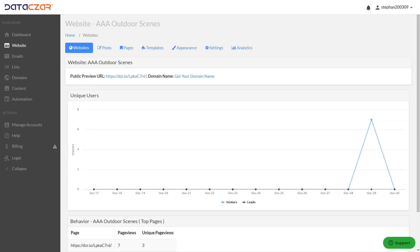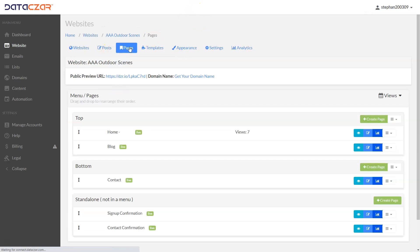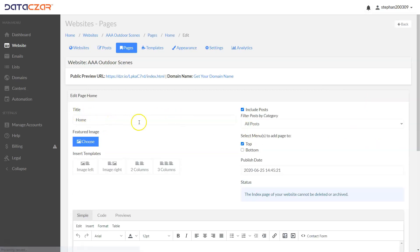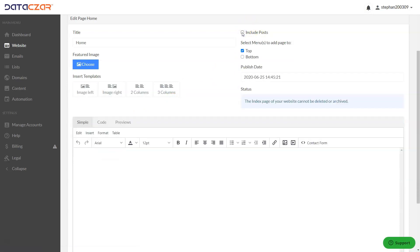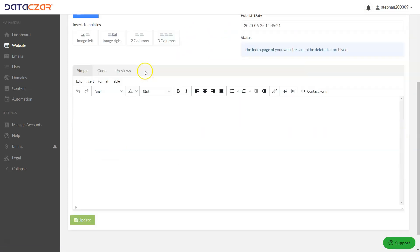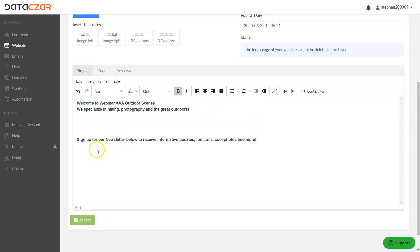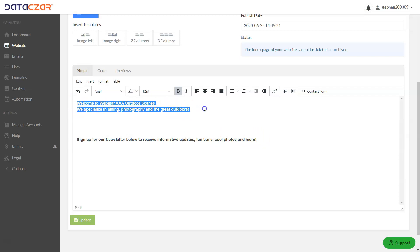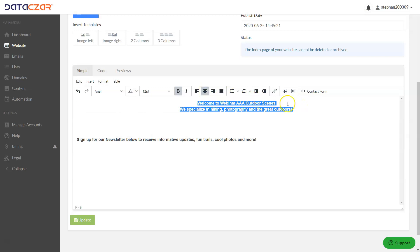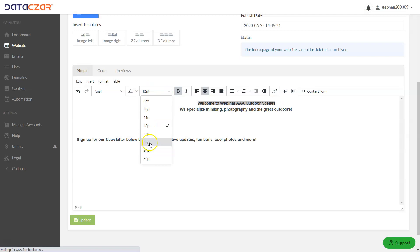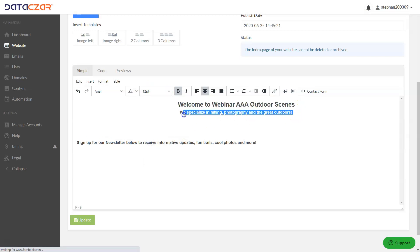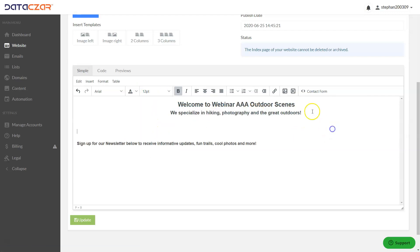Let's go back to the website button and update our homepage. Click on Pages and under Home Index, we're going to edit this. The home index page is currently blank. We'll call it 'Home', keep it in the top menu, and uncheck Posts since we created the blog page — all posts will go on our blog page. Let's type in our content: 'Sign up for our newsletter below to receive informative updates, fun trails, cool photos, and more.' This will be our headline and subheadline. Let's make the headline 18 point and the subheadline 14 point. We can add some color — clicking the color dropdown and making it green.